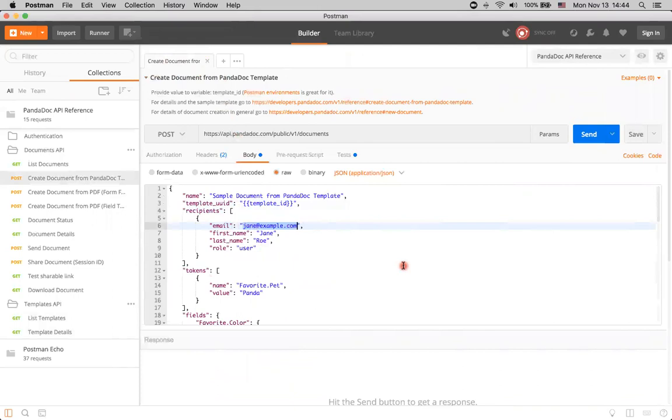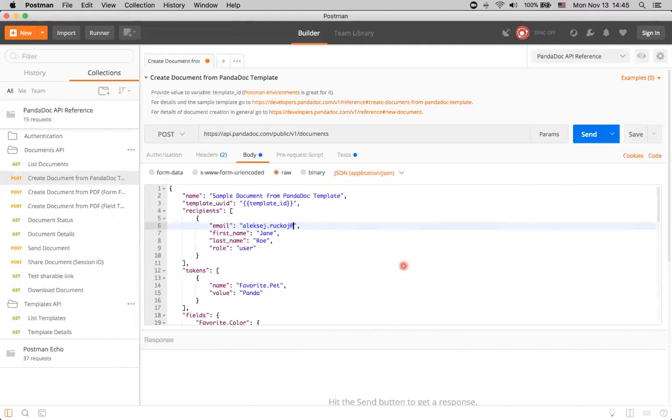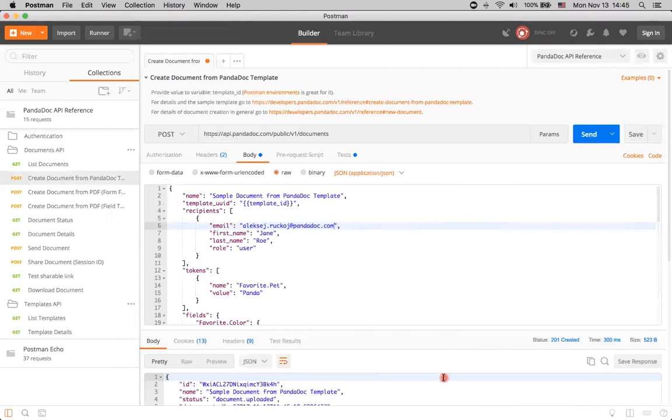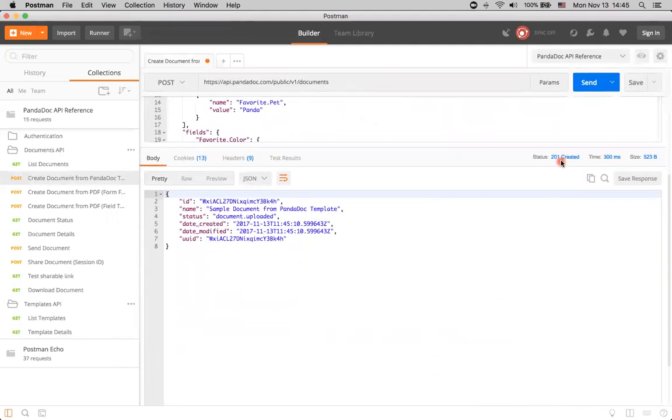And a recipient actually will receive this document. I will just change this email to my own, so we can later take a look at what actually was sent to our recipient. Now, we're all set and good to go. So, I will just click send, and request was successful.